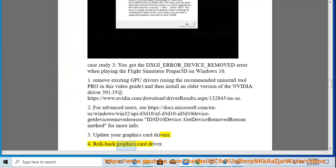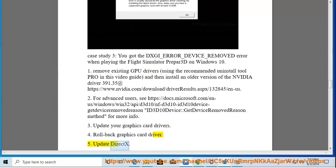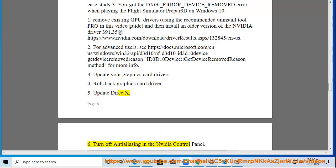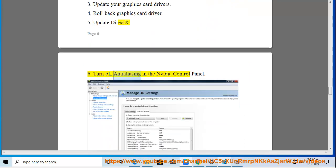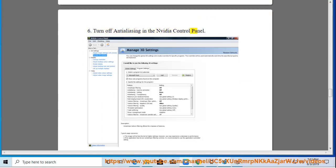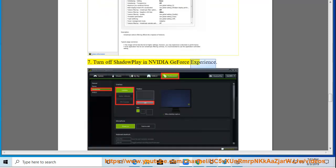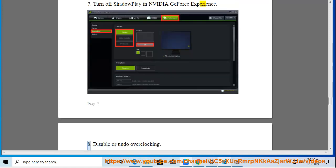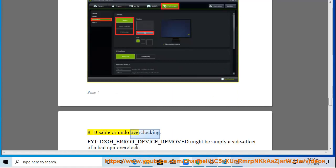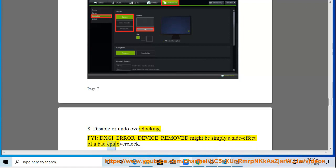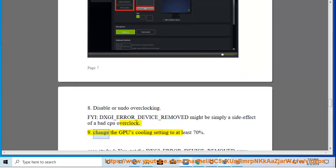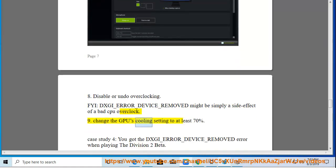Step 4: Roll back the graphics card driver. Step 5: Update the driver. Step 6: Turn off anti-aliasing in the Nvidia Control Panel. Step 7: Turn off ShadowPlay in Nvidia GeForce Experience. Step 8: Disable or undo overclocking — note that DXGI_ERROR_DEVICE_REMOVED might simply be a side effect of a bad CPU overclock. Step 9: Change the GPU cooling setting to at least 70 percent.